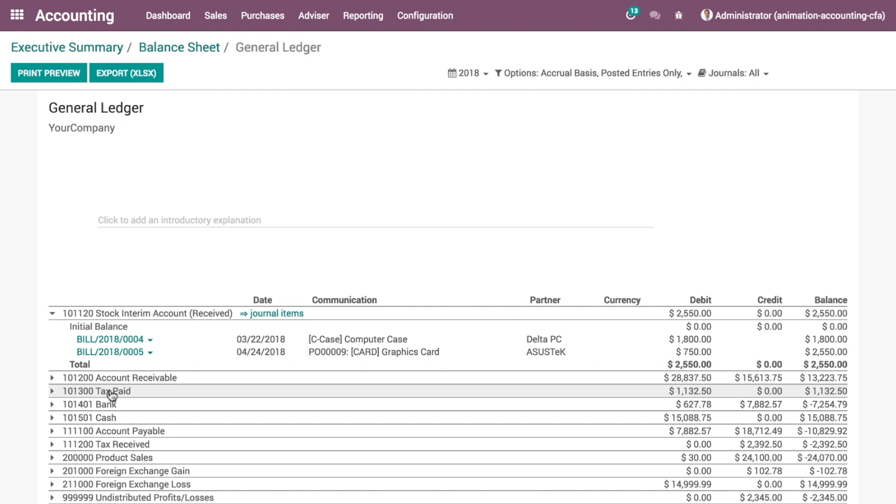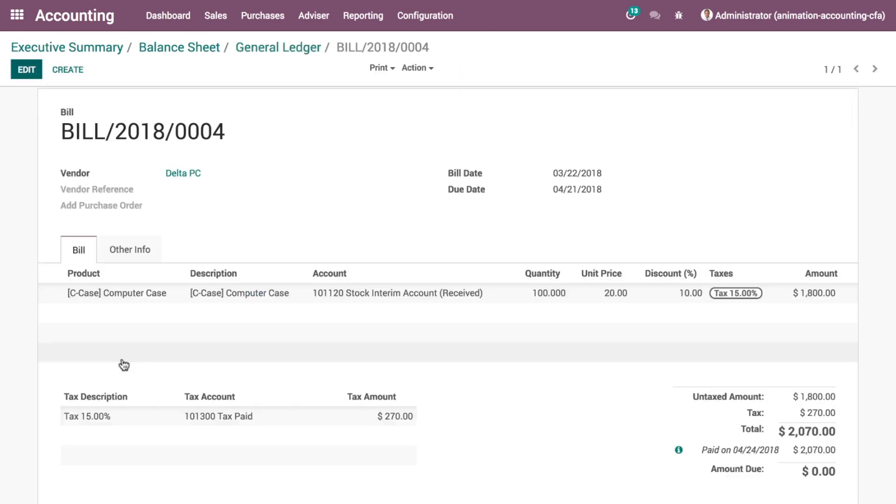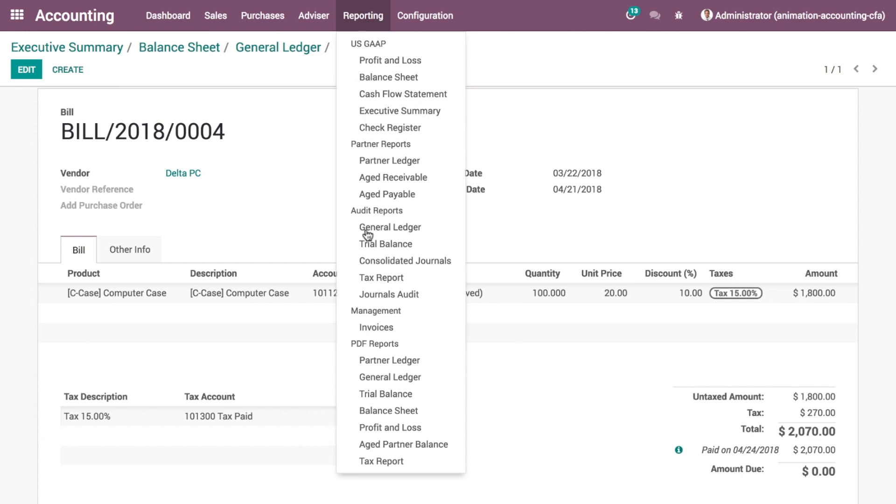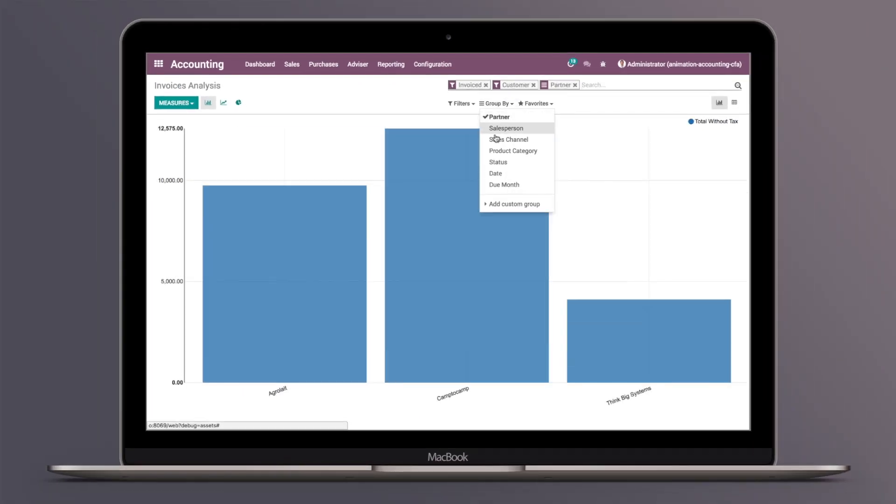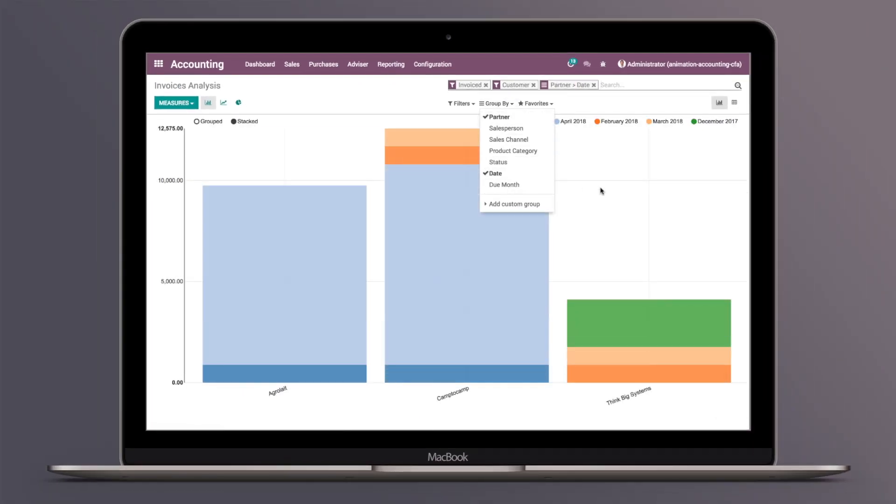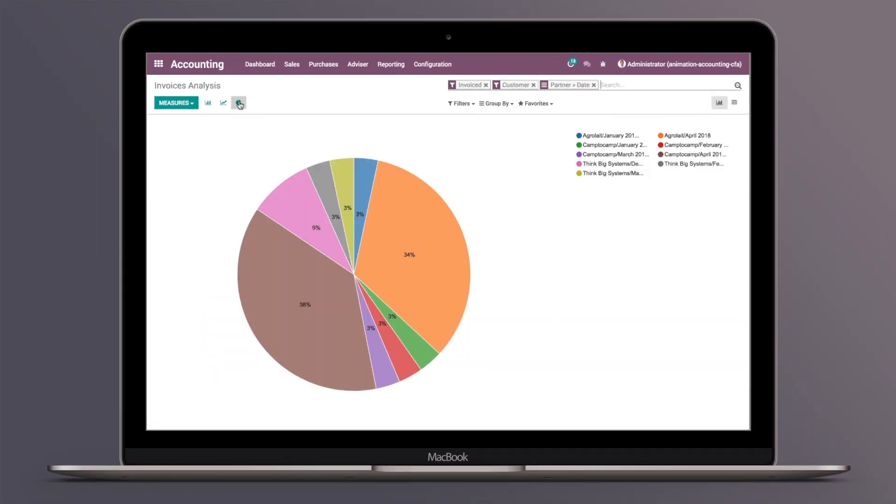And that's not all. You'll love Odoo reports. From legal statements to executive summaries, they're fast and dynamic. Use Odoo's business intelligence features to navigate through all your company's data.